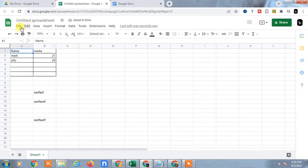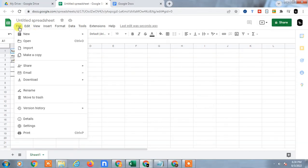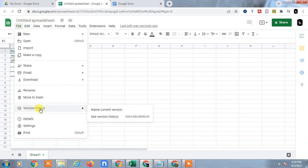Let it open first. Now go to the File, go to the Version History and click on See Version History.